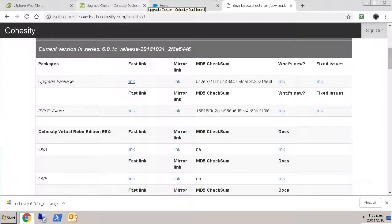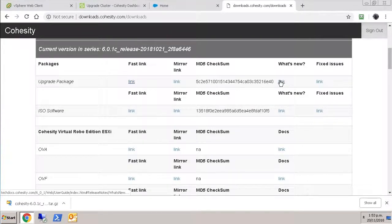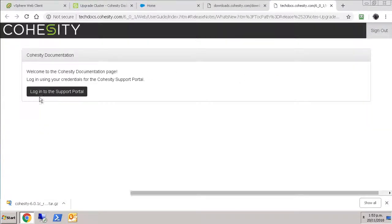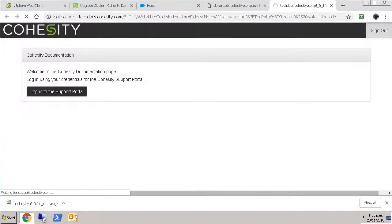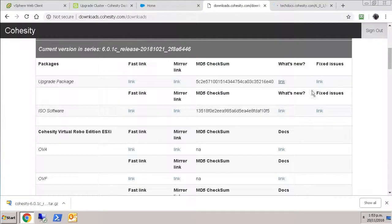I guess while it was downloading, we should have really looked at the what's new link on the documentation site, as well as probably had a look at the fixed issues list.